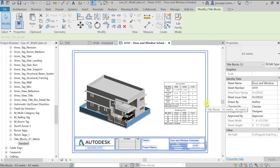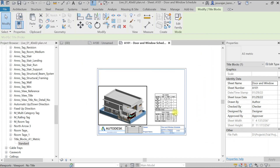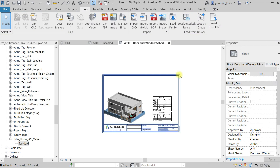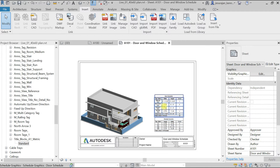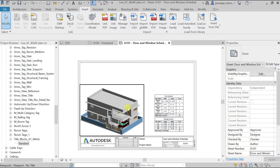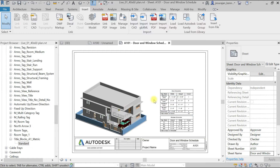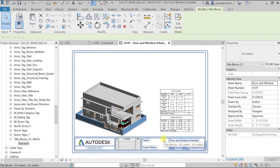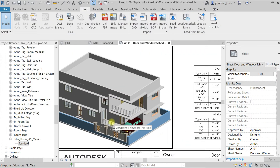You can add this title block anytime and keep it left or right. Revit is going to recognize the outer end and set the boundary. You need to take care that the view boundary is not going outside the title block boundary. You can add your title block anytime.